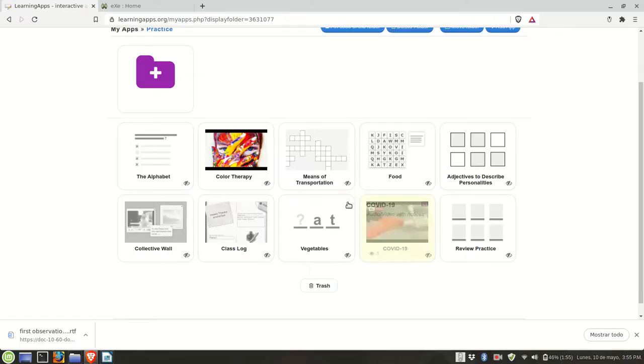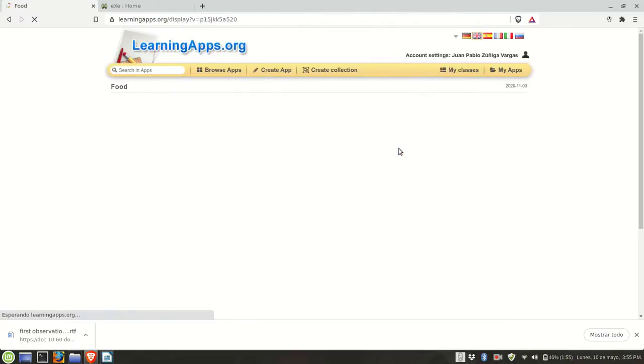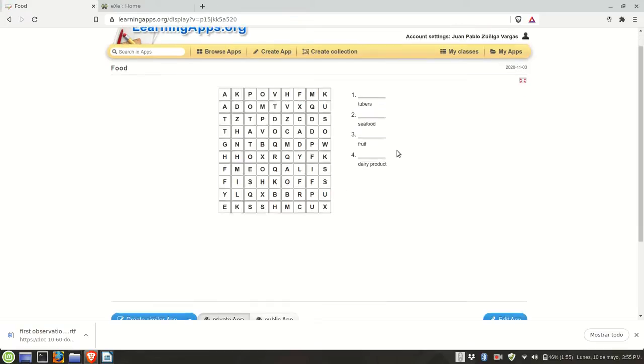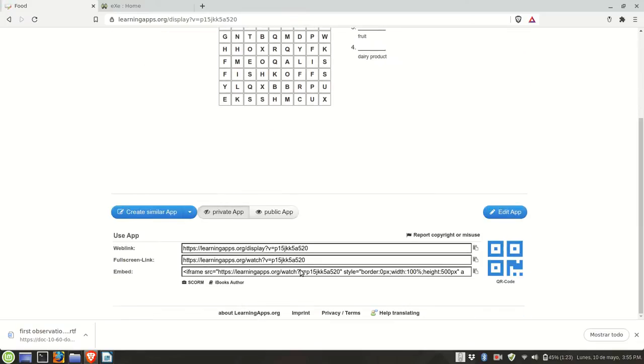I'm going to click on it. I need to wait for it to load. You scroll down and see there are three links: web link, full screen link, and embed. I'm going to highlight the embed code.